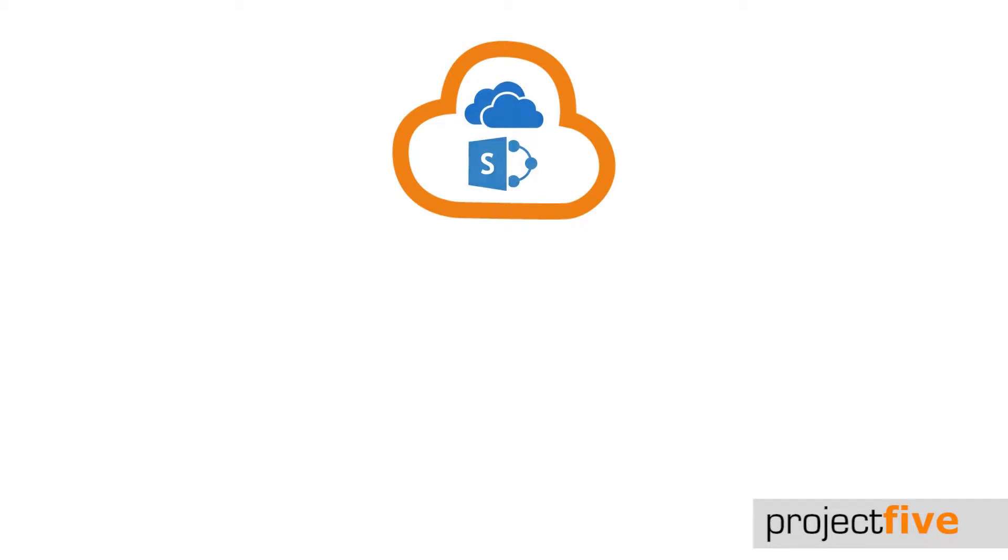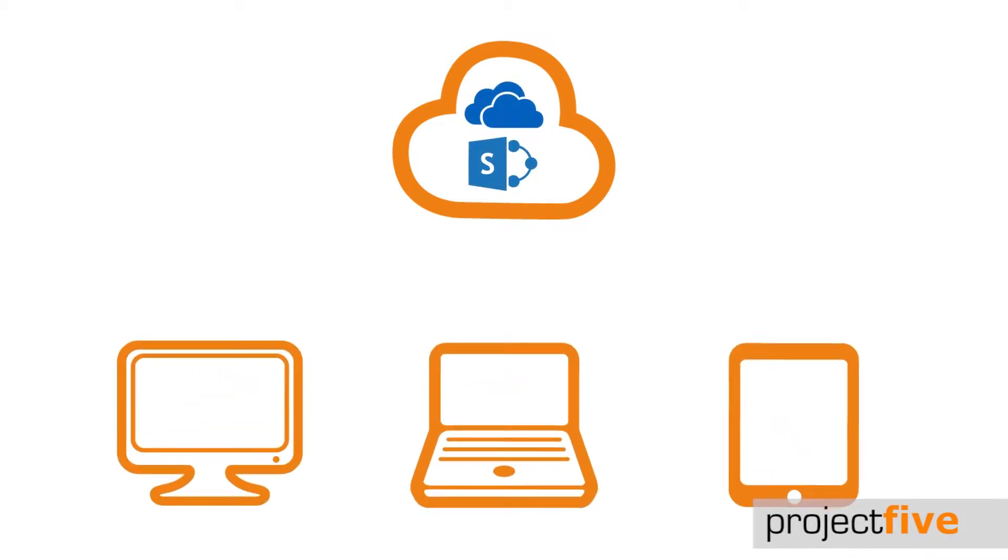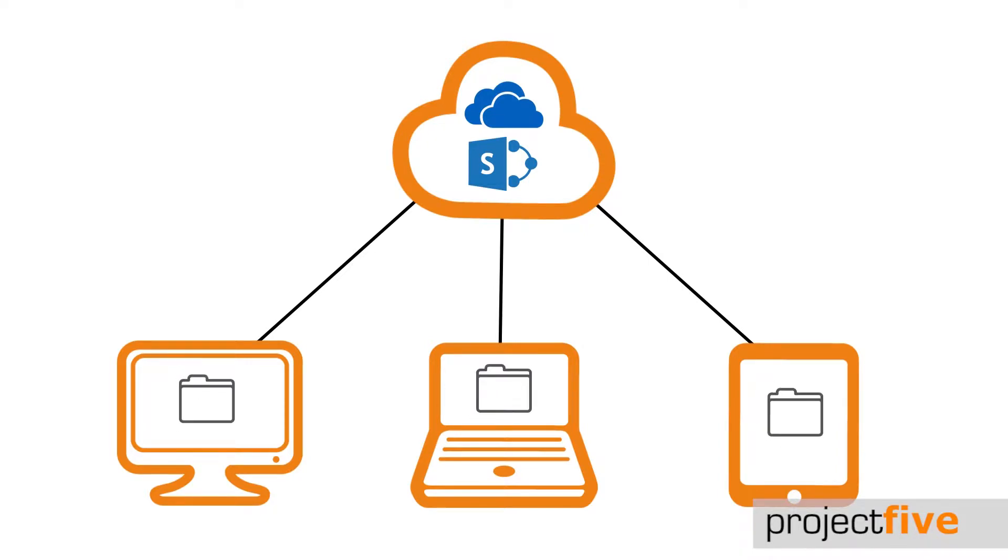Files on demand is a great way of accessing all your files in SharePoint and OneDrive without having to download them all and use storage space on your device. It's a huge step forward for collaborative working.